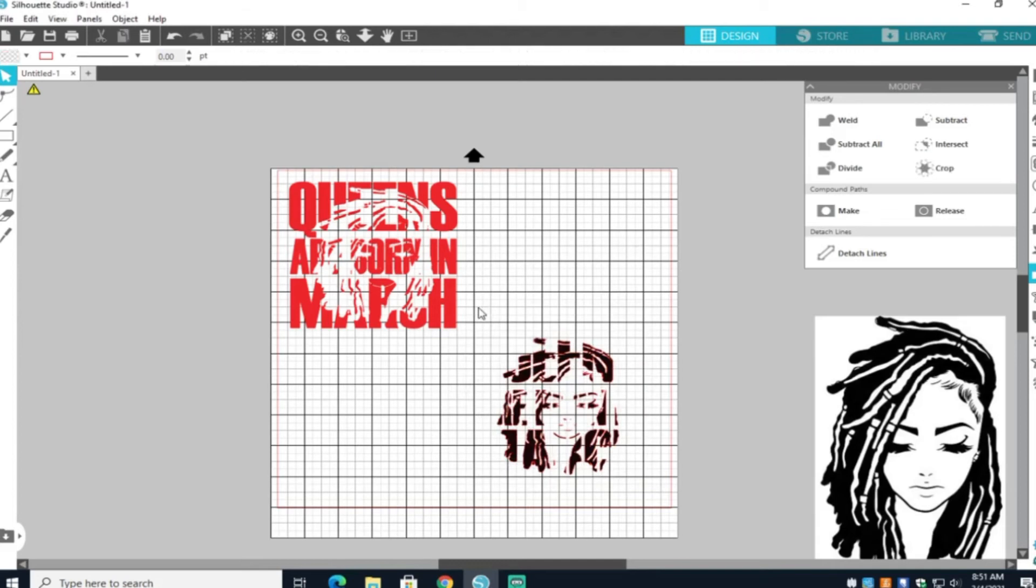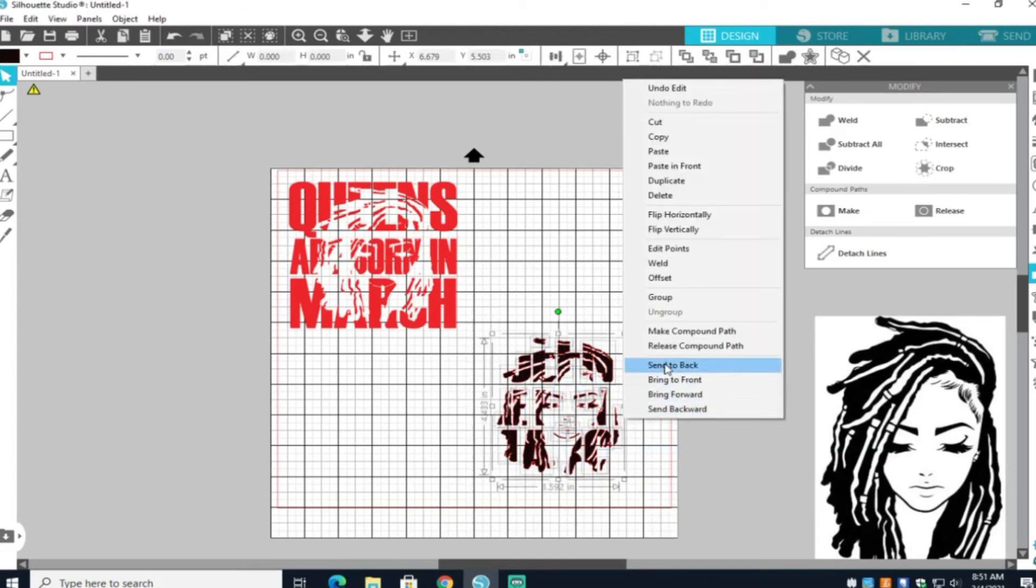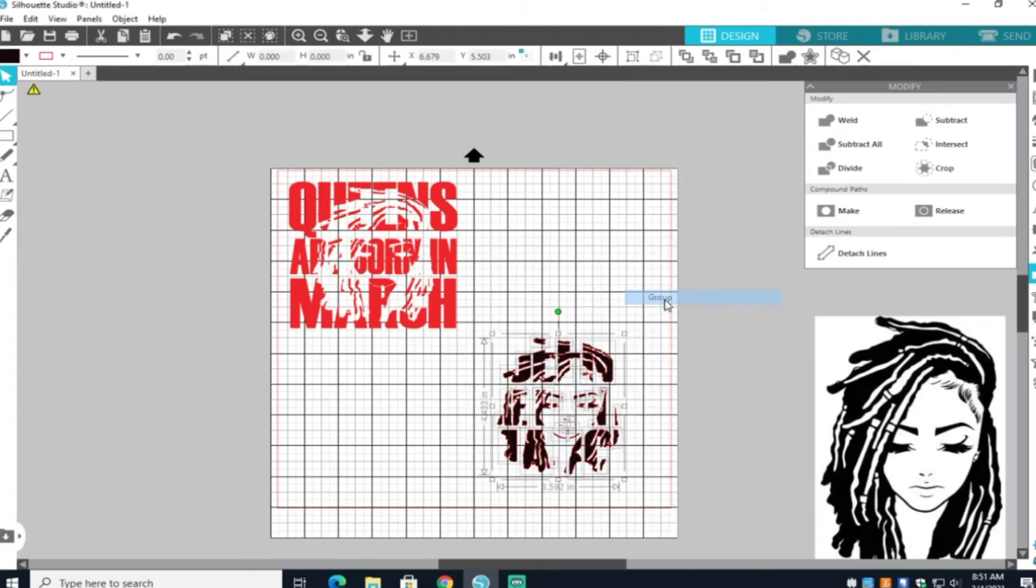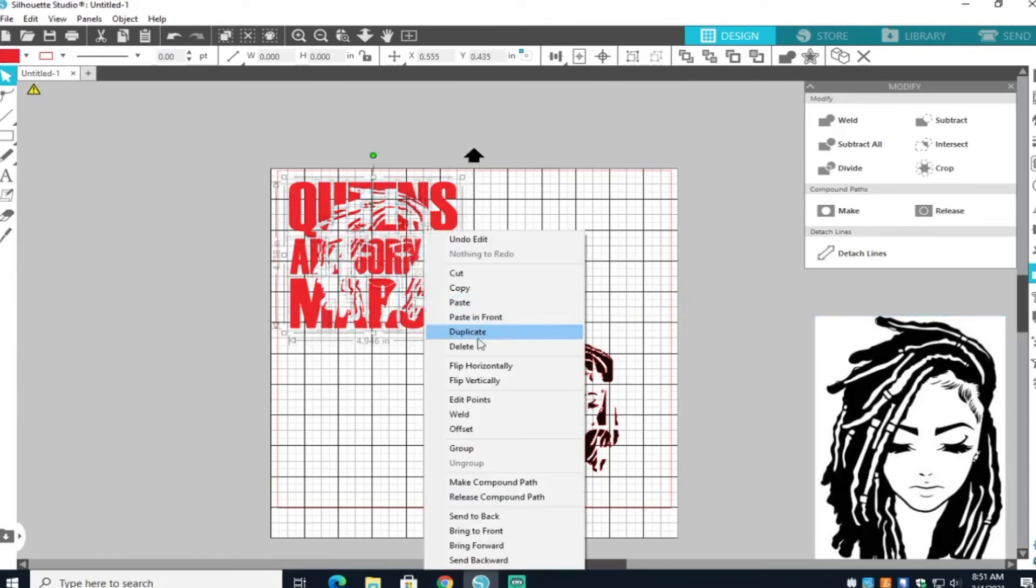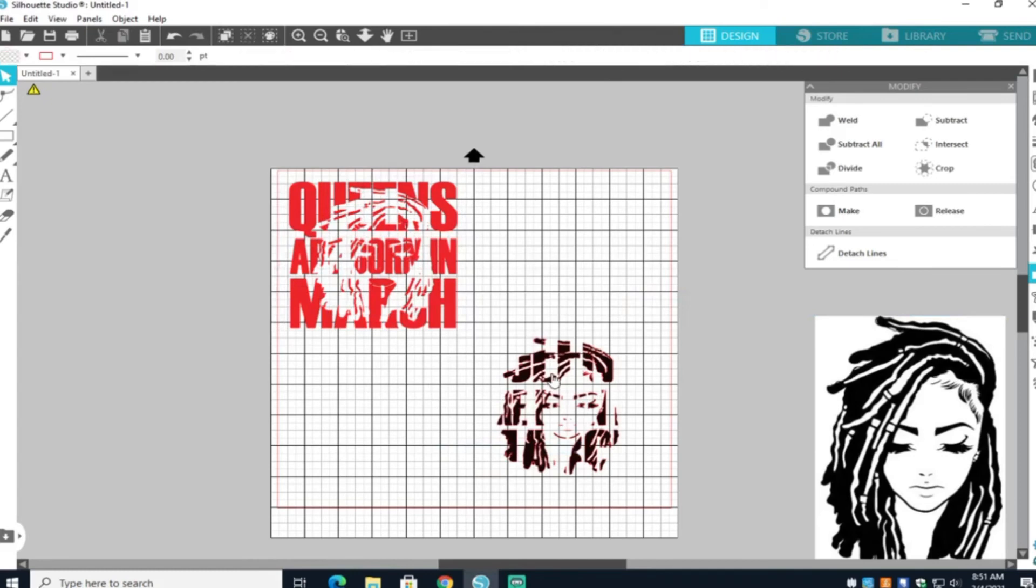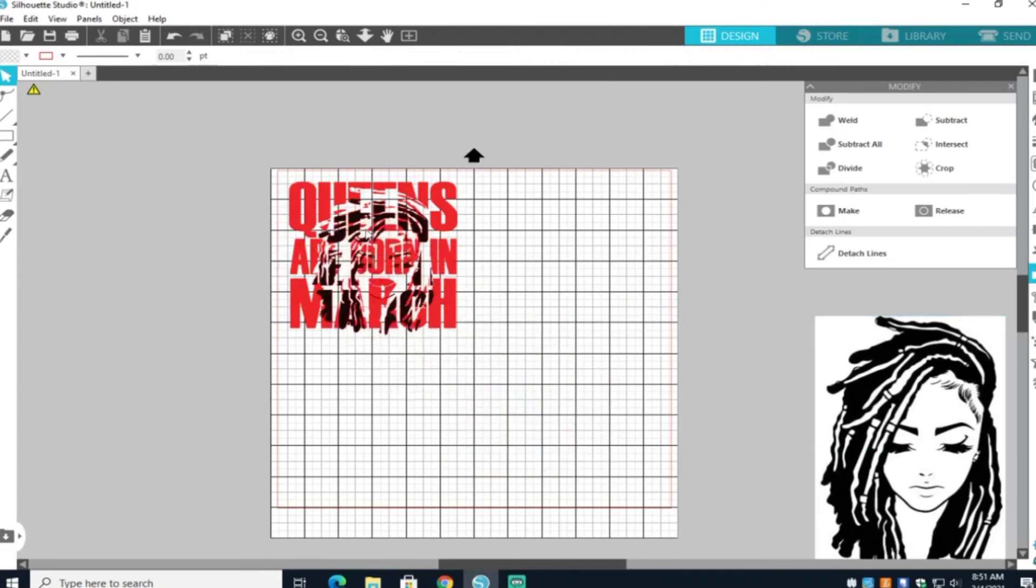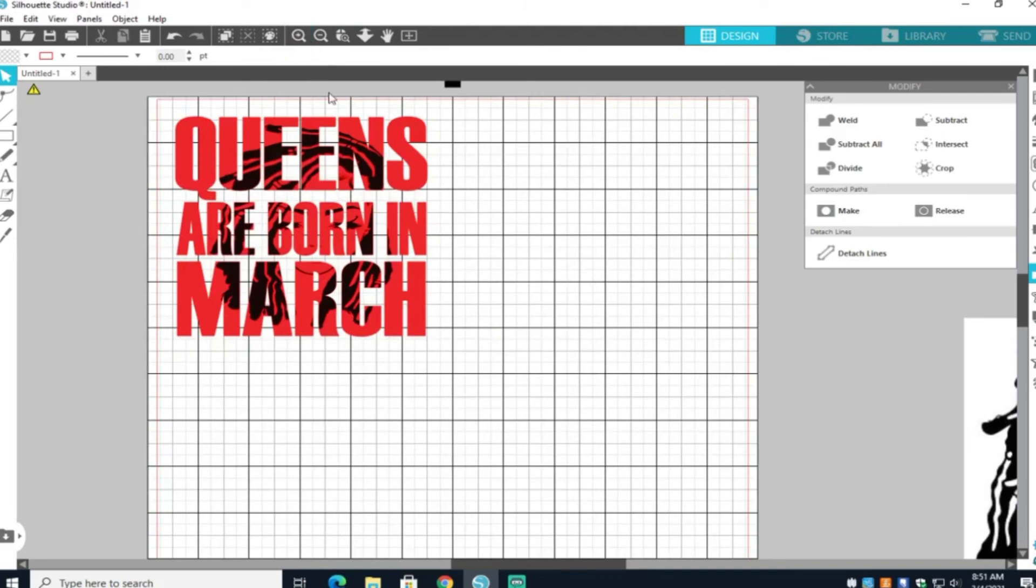Now that you have those together, you can go ahead and group them. Okay, there you have it. Your knockout design is complete. You can go ahead and put those on top of each other just to see how it's going to look. And I think it looks really cute.